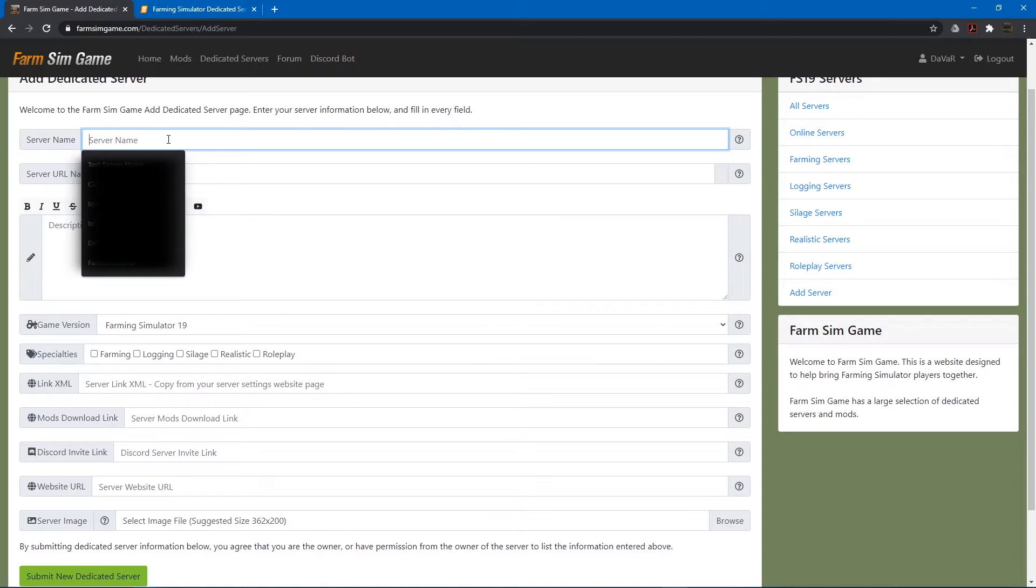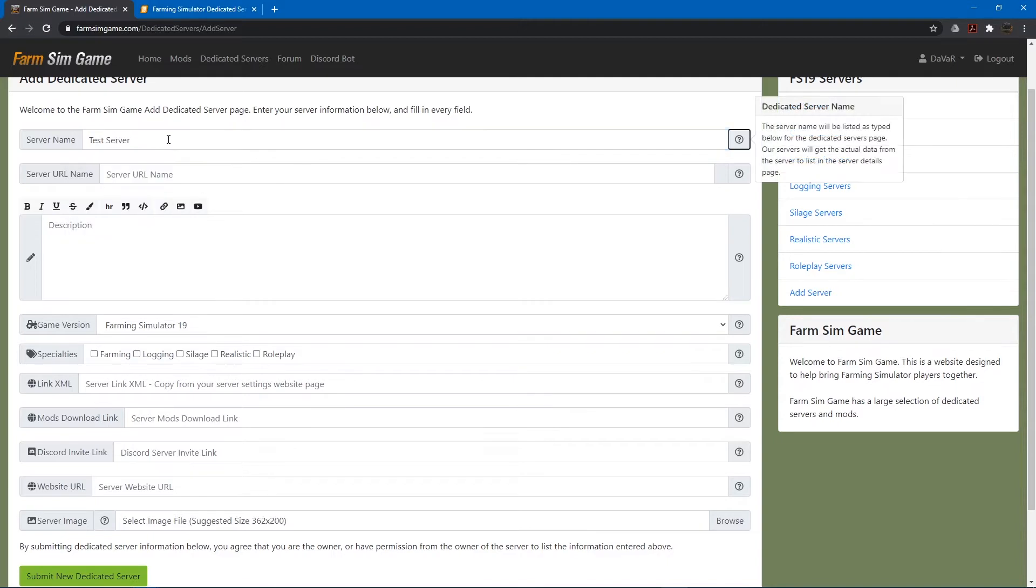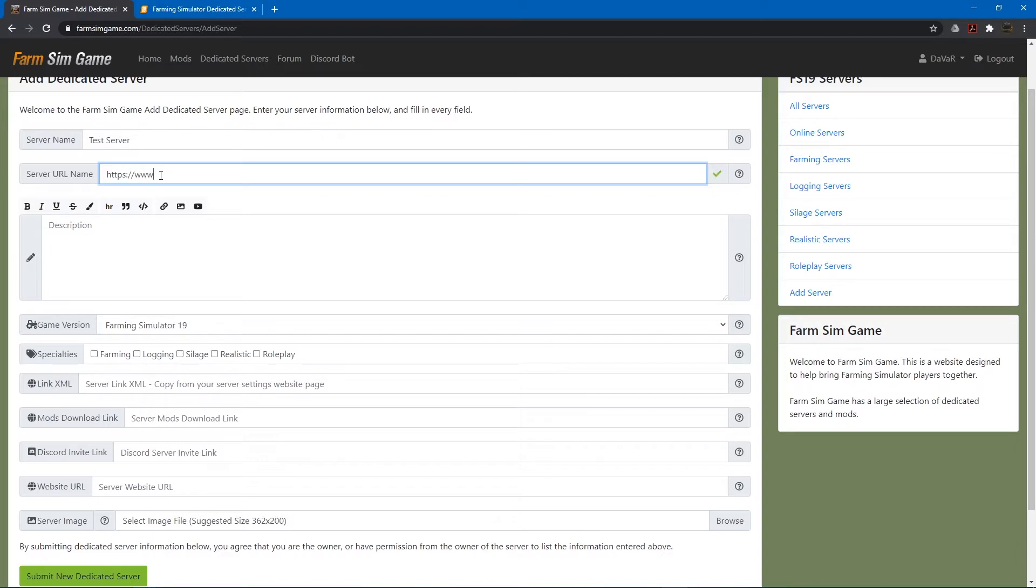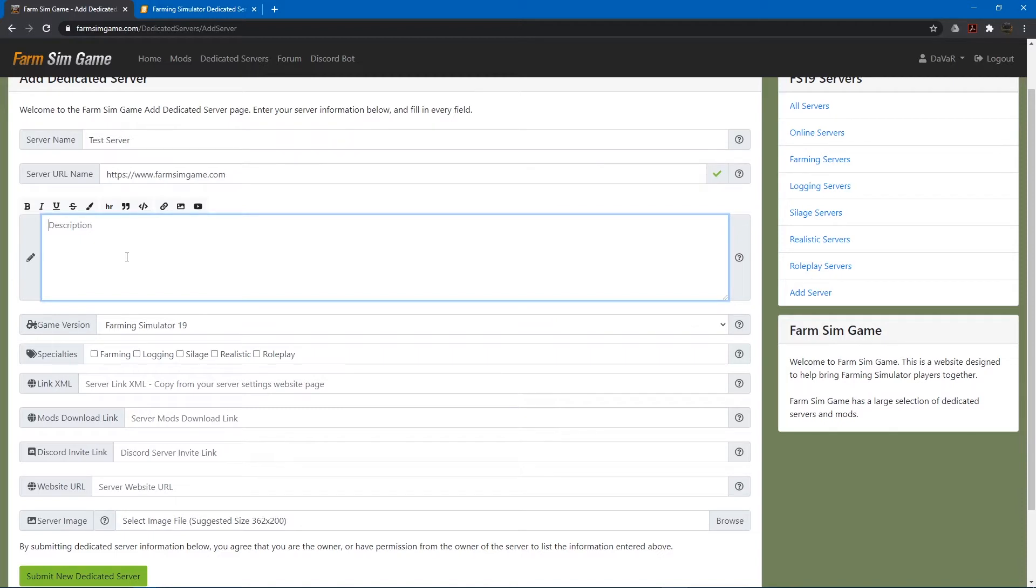And so we'll just go with test server and if you've got a website for your server you can put that here. Then you want to give a nice little description and you can kind of add some flavor to it with the BBCode links that are up here.